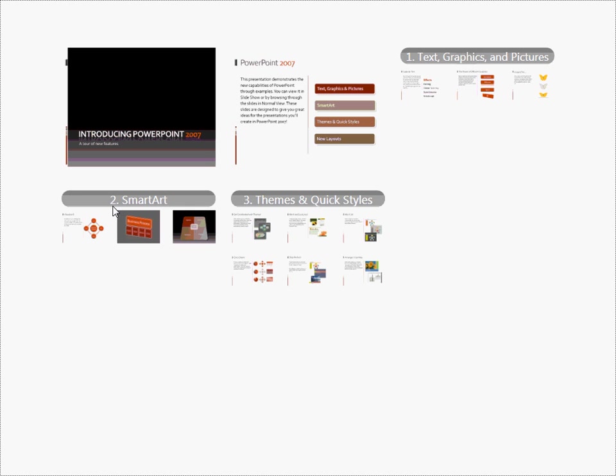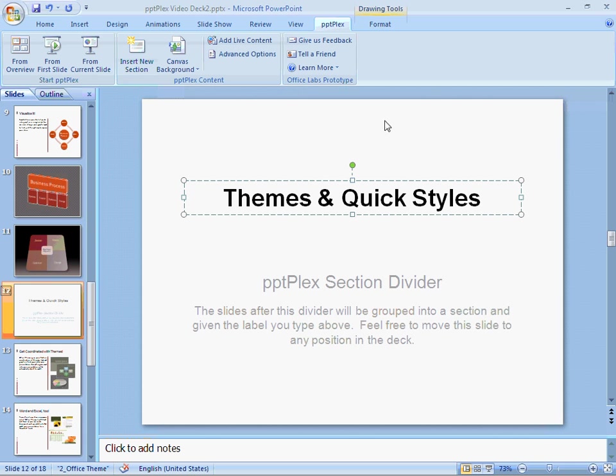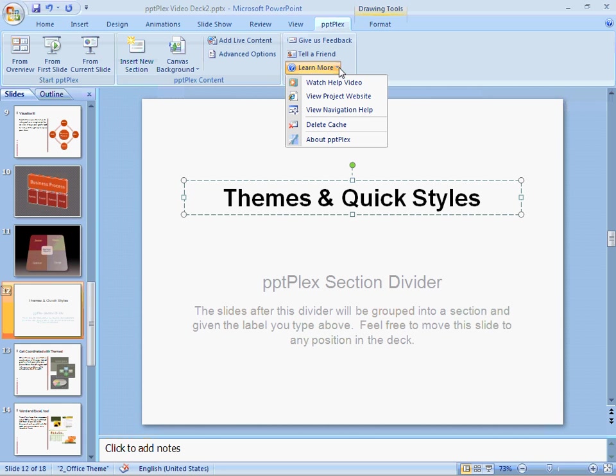Notice that the presentation still has a plain white background. To learn how to give your presentation a great looking background, see the other help videos on our webpage. Thank you.